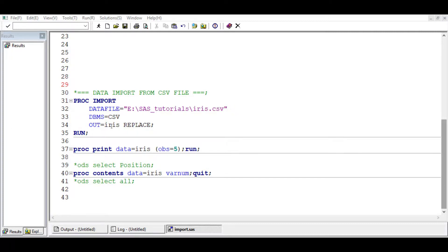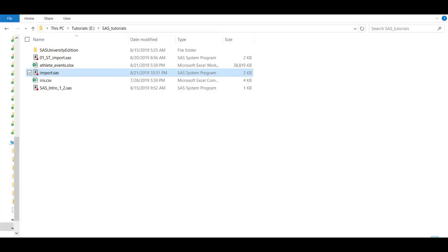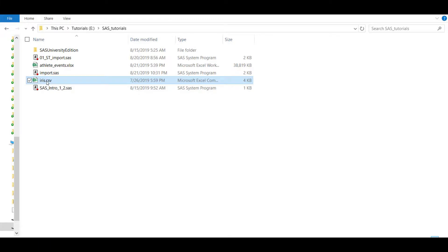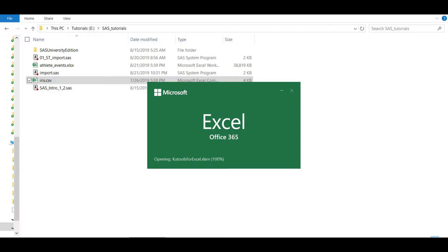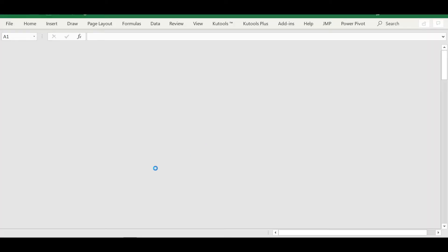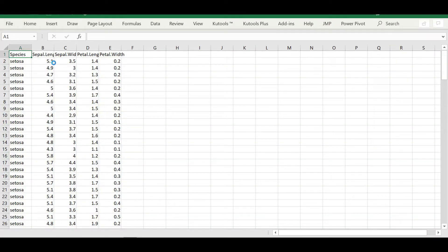We are importing a dataset called Iris. Here is the dataset called Iris. Let's just open it and have a look at the dataset.